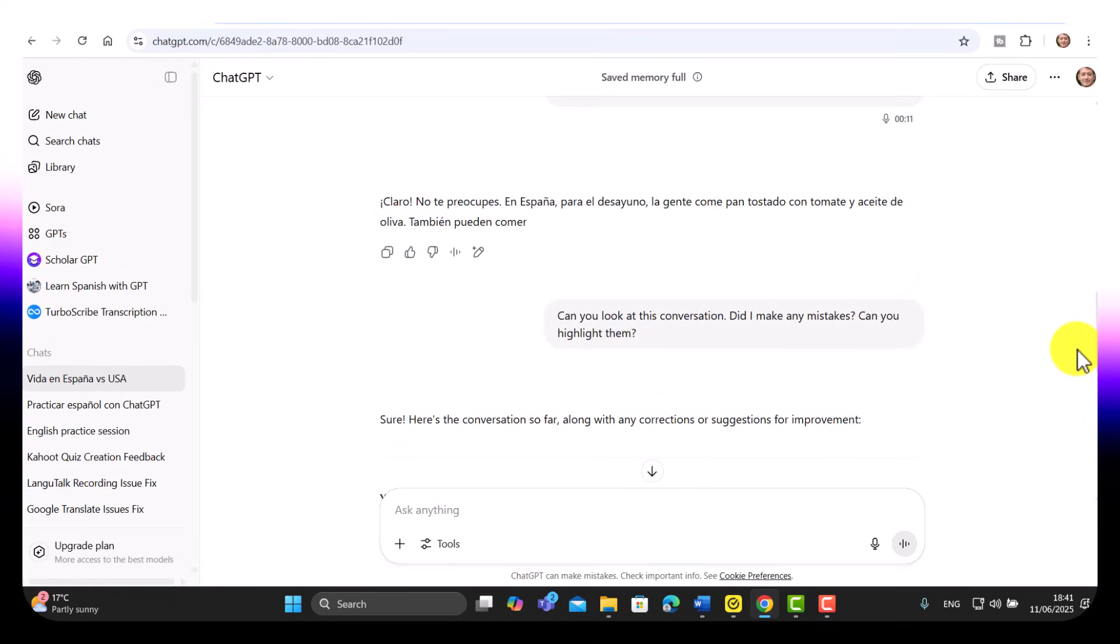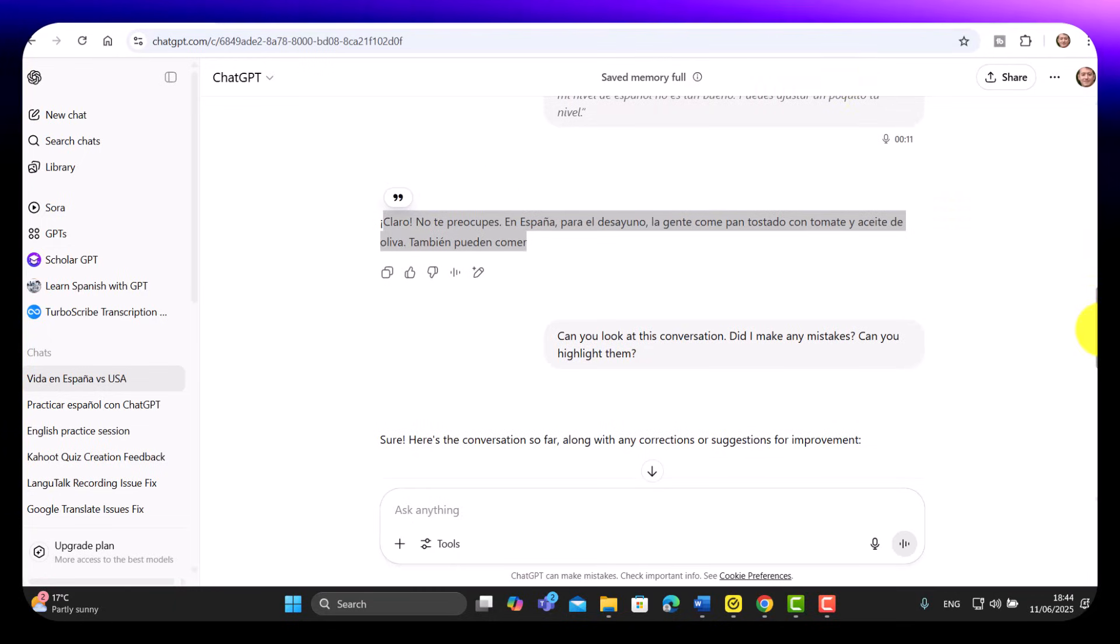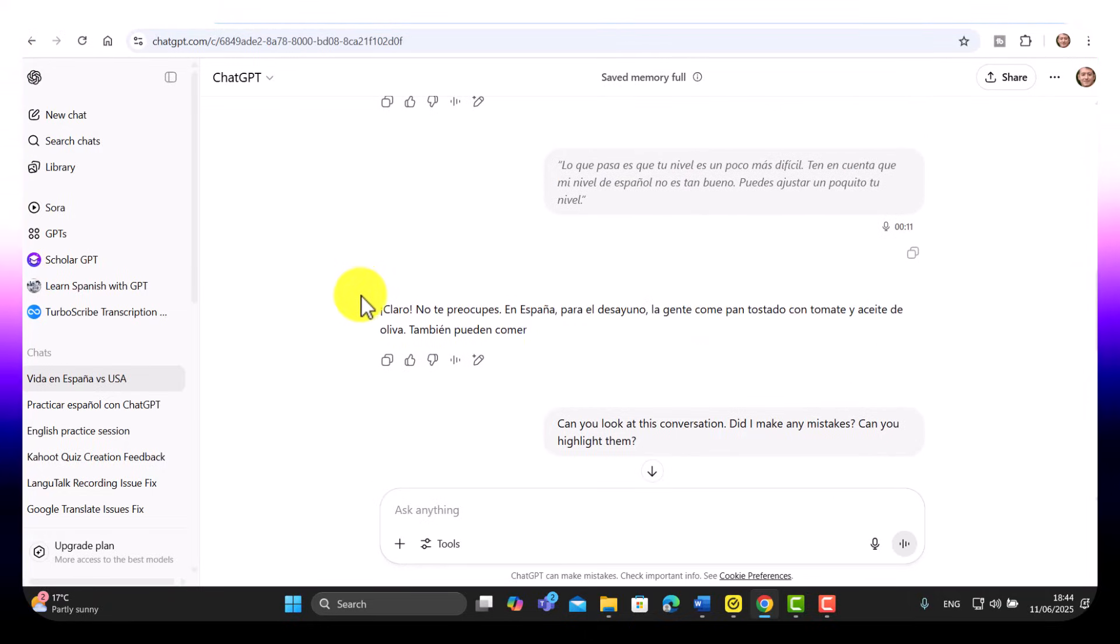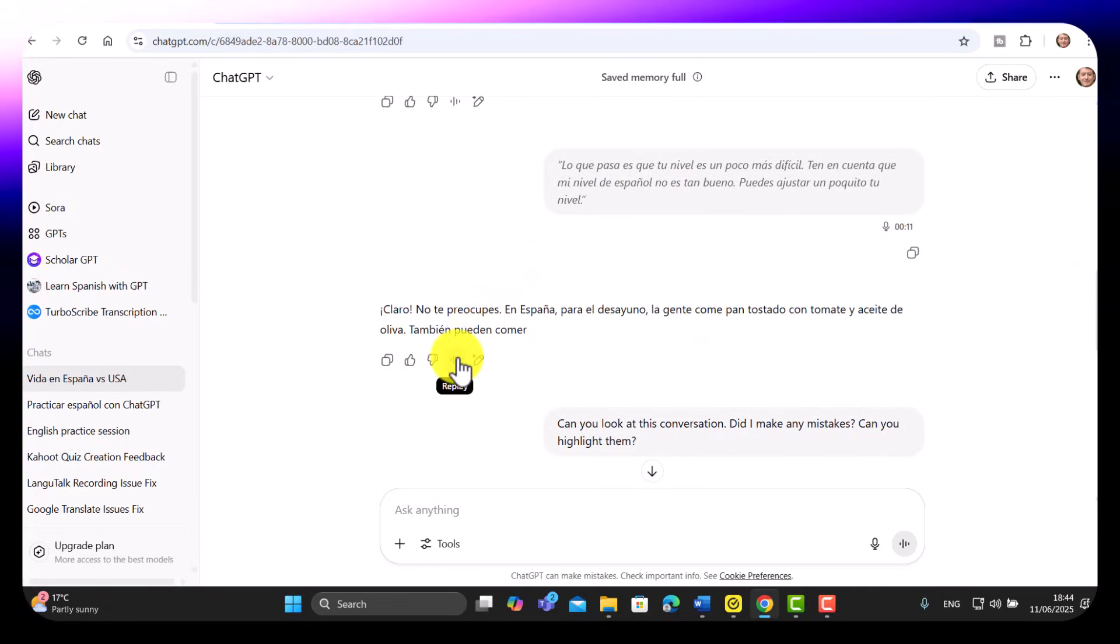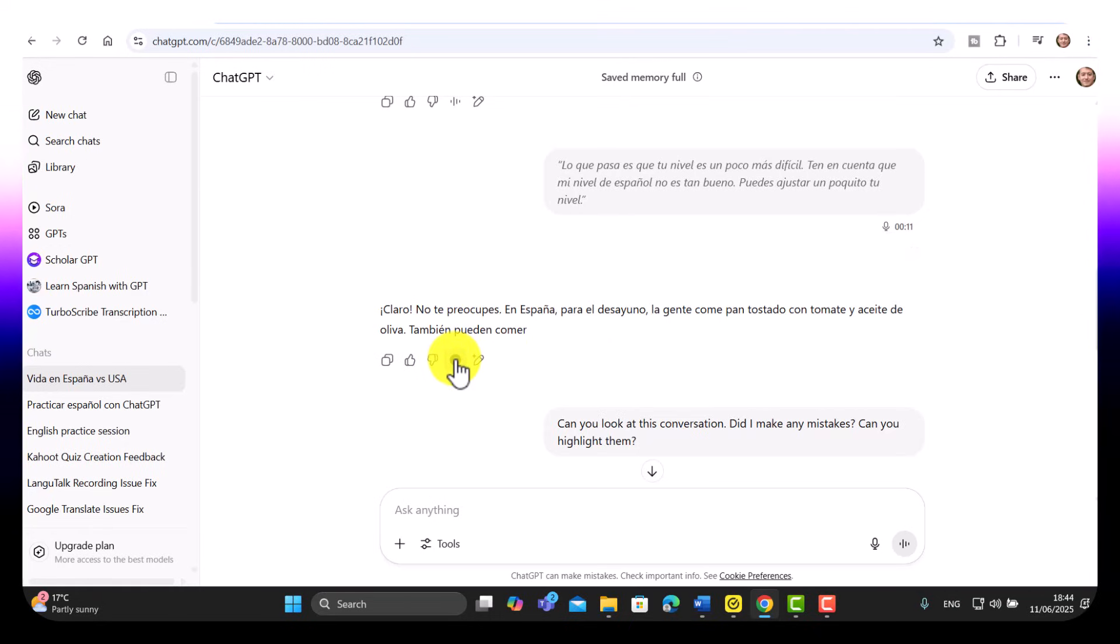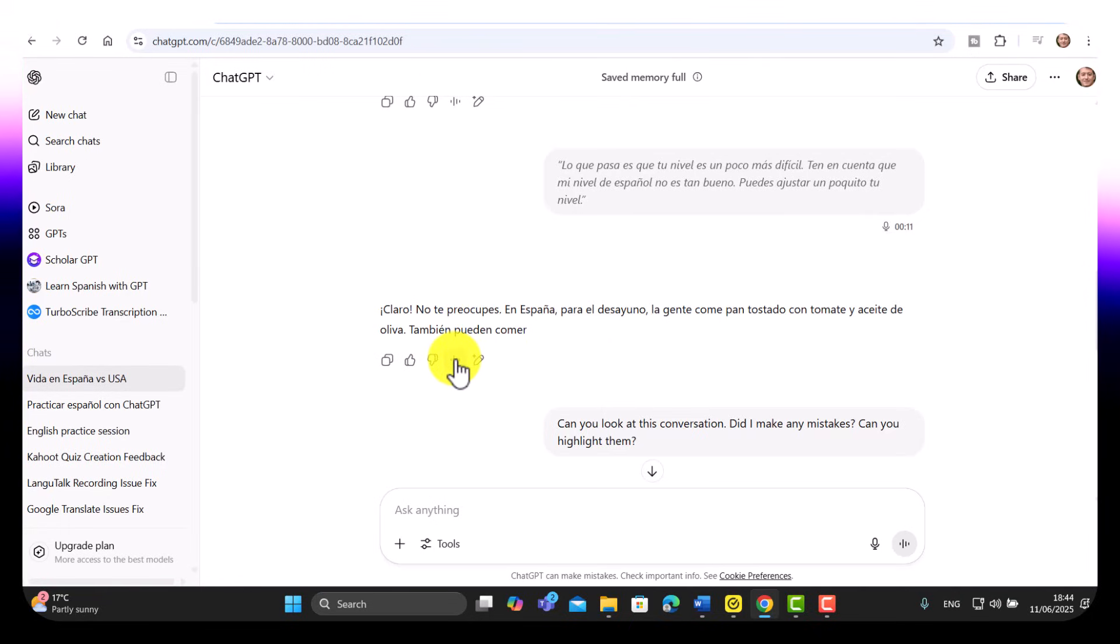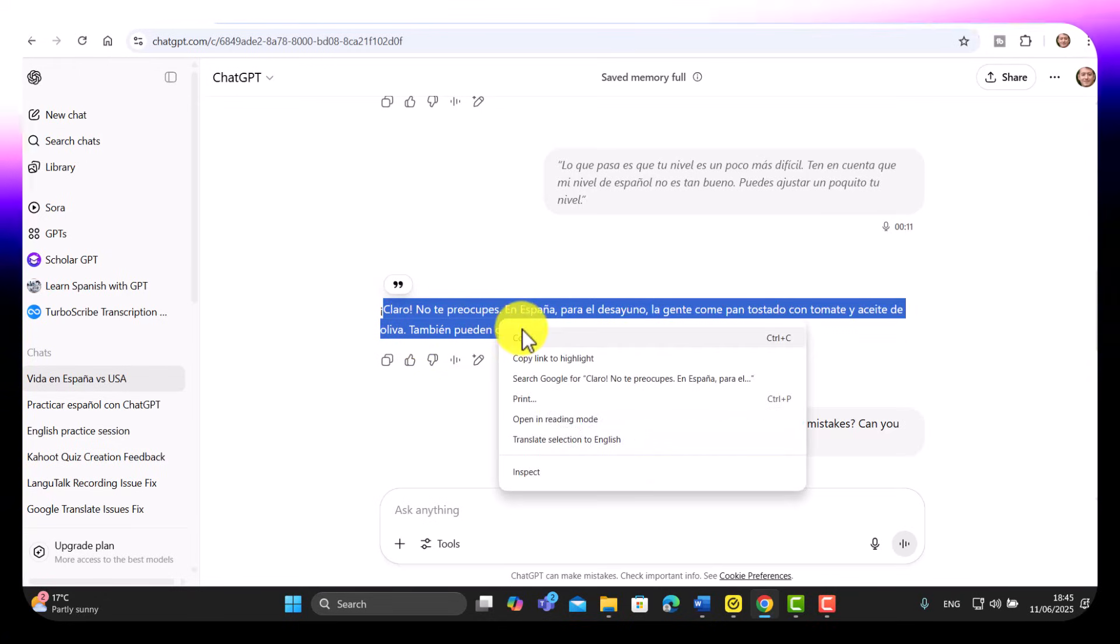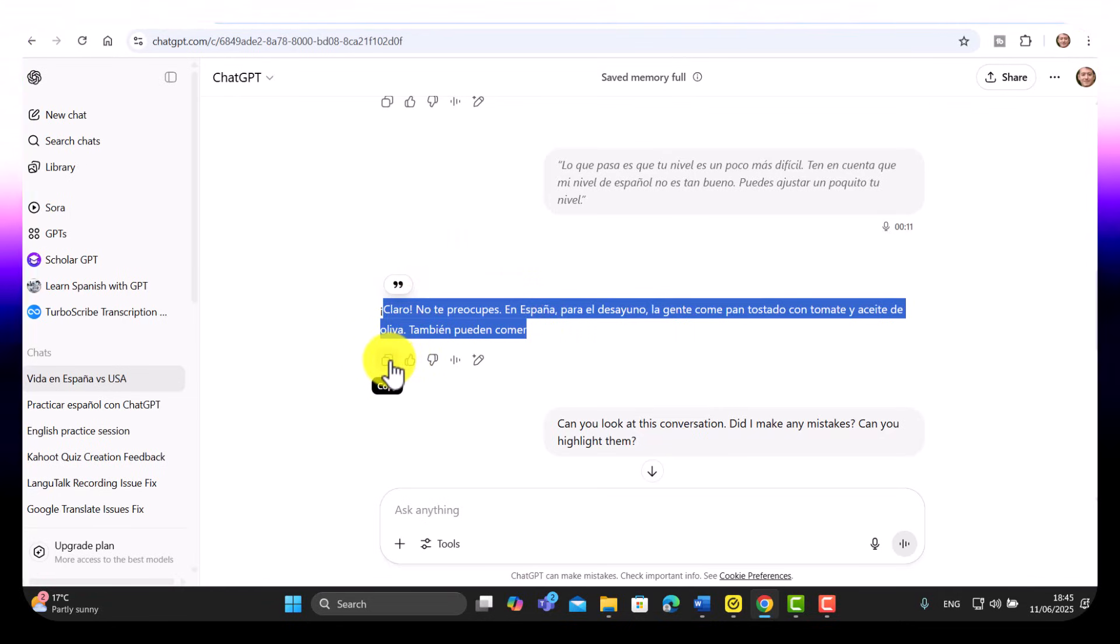Now I want to show you some more useful things. Another super useful feature is this: Let's go back over the conversation. Let's imagine that I didn't understand what was said to me here. I can click and listen to it again. This is super useful. [Spanish audio plays: 'Claro, no te preocupes. En España para el desayuno la gente come pan tostado con tomate y aceite de oliva.'] Now let's imagine that I wasn't quite sure. What I could easily do is copy it.